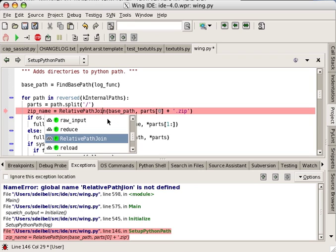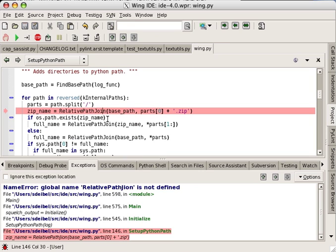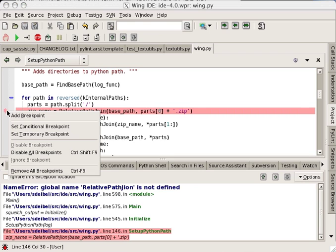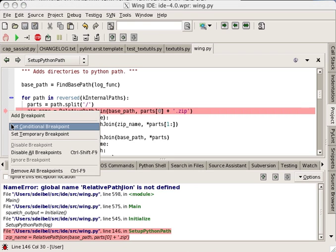For cases where understanding a bug requires stopping before the actual exception is raised, the debugger supports regular, conditional, and temporary breakpoints.